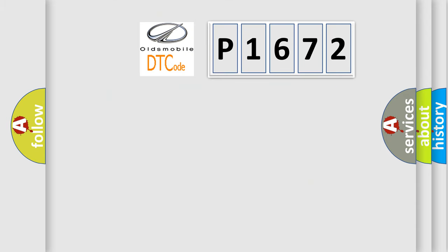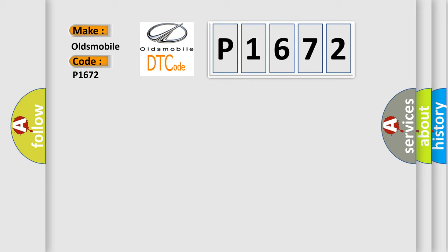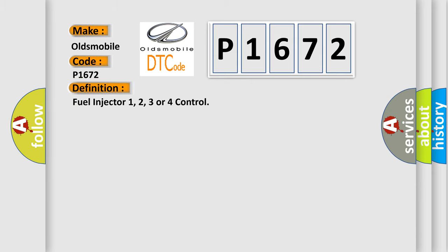So, what does the diagnostic trouble code P1672 specifically mean for Oldsmobile car manufacturers? The basic definition is: fuel injector 1, 2, 3, or 4 control.